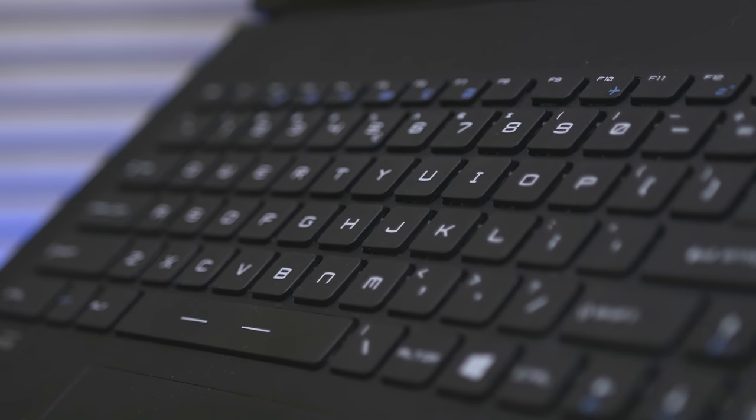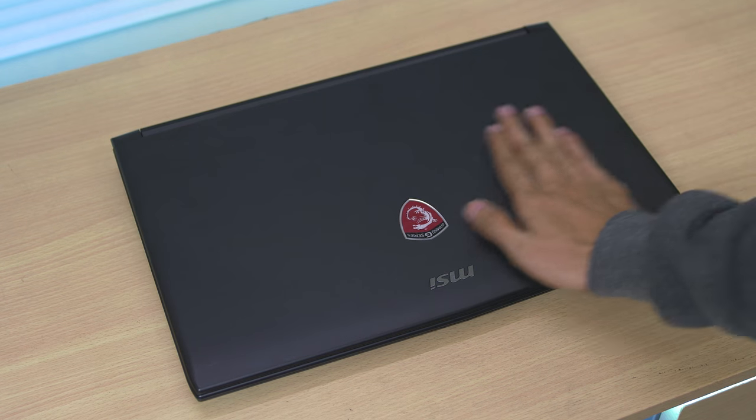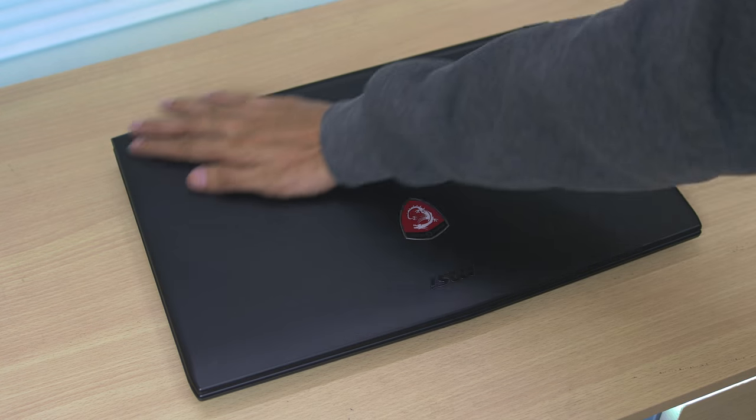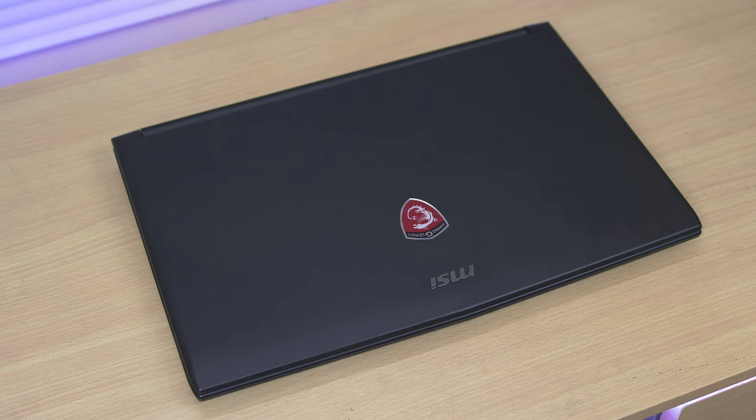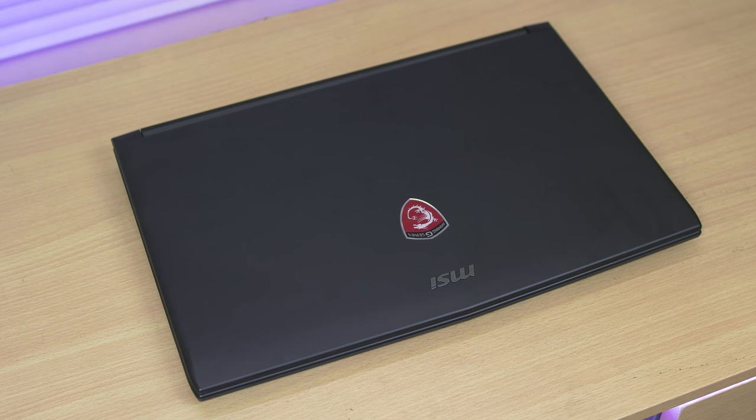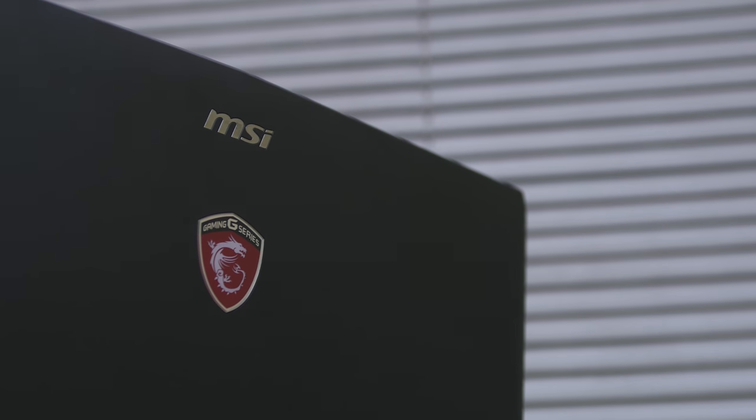So there you have it. That is my review of the MSI GL62M7RD. And if you like this video, hit that thumbs up and don't forget to subscribe and share this video. And once again, I'm B-Boy. Thanks for watching and see you on my next video.